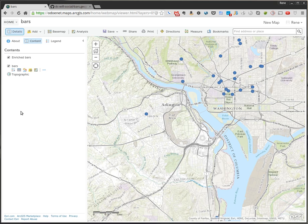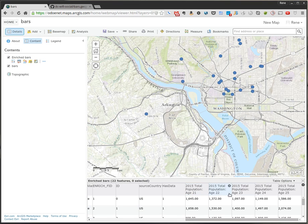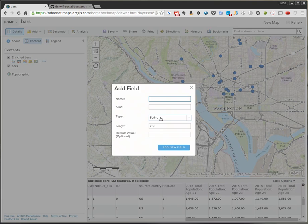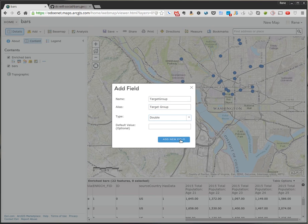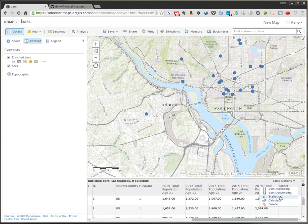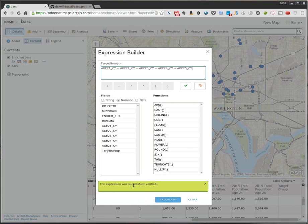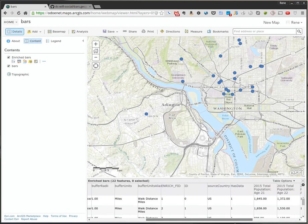It looks like it's done. Let's go ahead and look at the table and add our fields. We've got 21, 22, 23, 24, 25. Let's go ahead and add a new field — we're going to call it the target group, an ArcGIS target group field. Make it a double field with a default value of 0. Now we have this new field that's been added, so let's calculate the field. This is going to be our age group for 21, plus all the 22-year-olds, plus 23, 24, and 25. You can validate it just to make sure it's going to work — and it's successfully verified. Click on Calculate. Now we should have a new field with our new numbers.